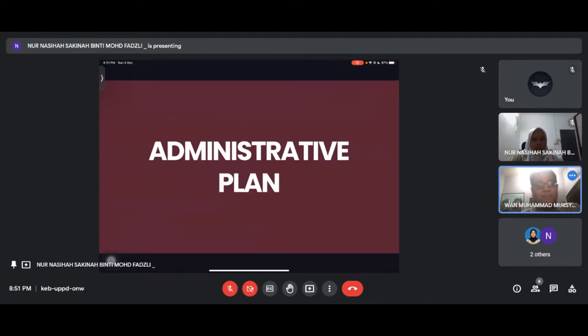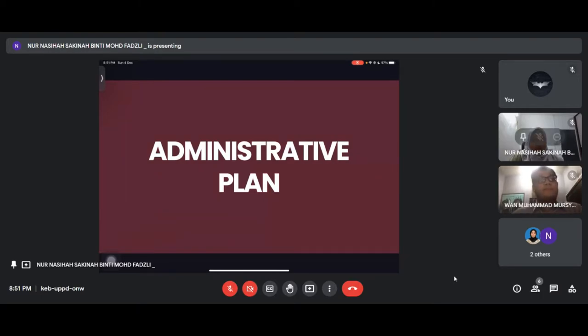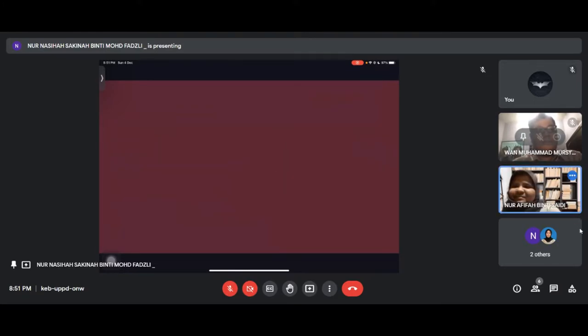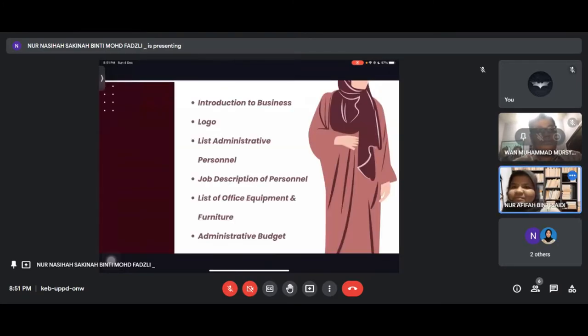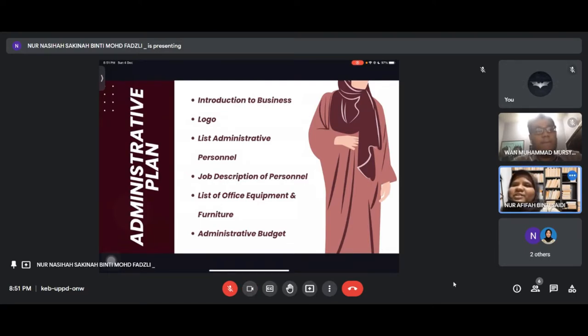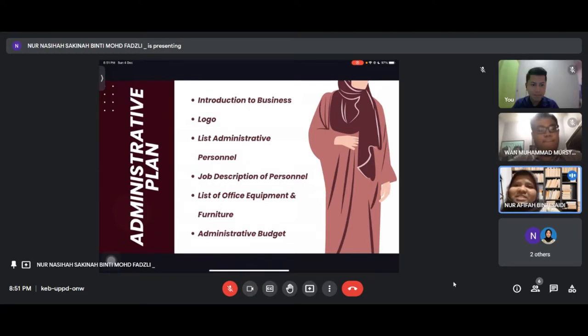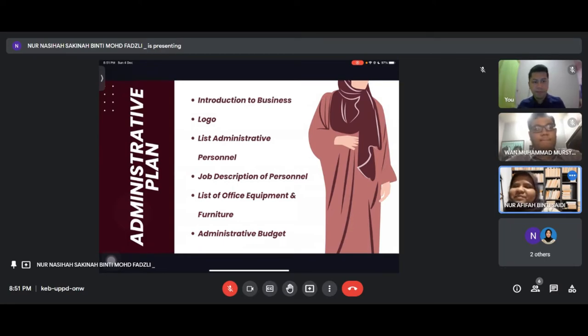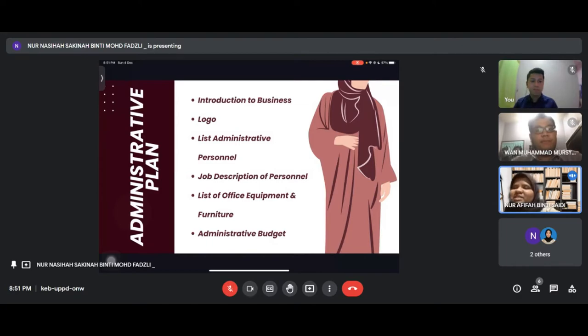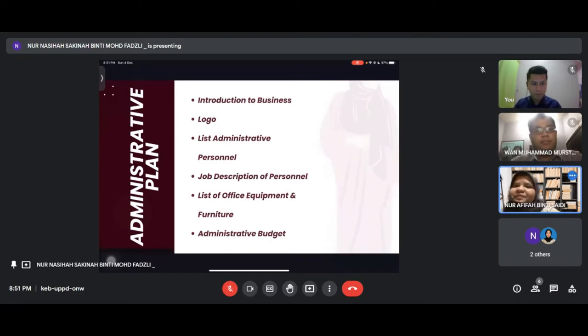Assalamualaikum and very good morning. I am going to present about the administration plan. I will present about introduction to business, logo, list of administrative personnel, job description of personnel, list of office and equipment, and administration budget.